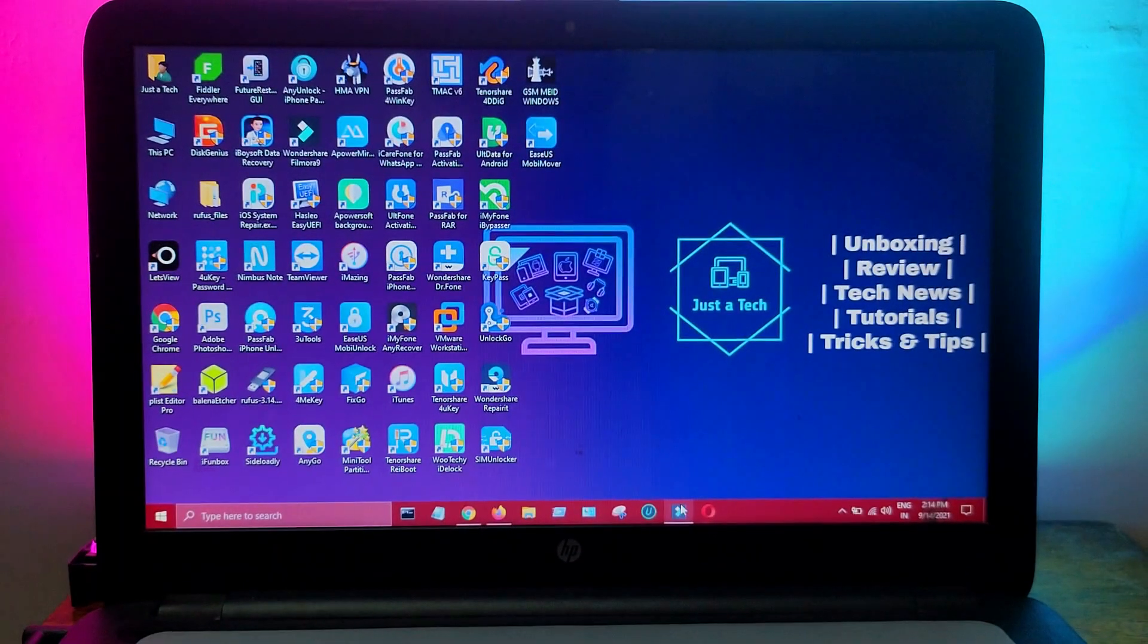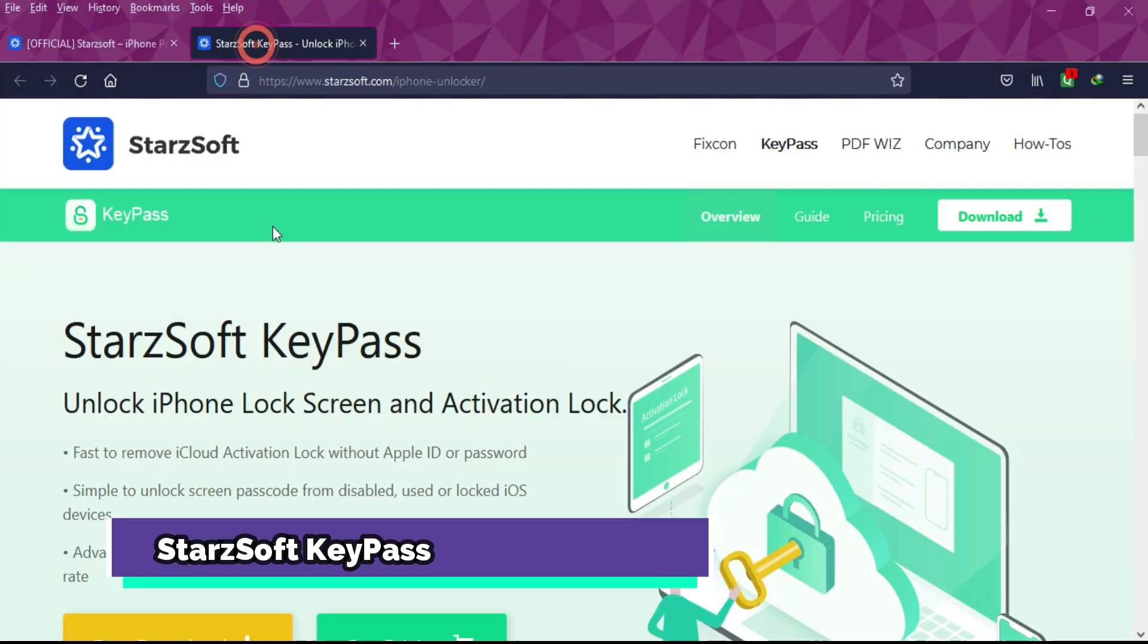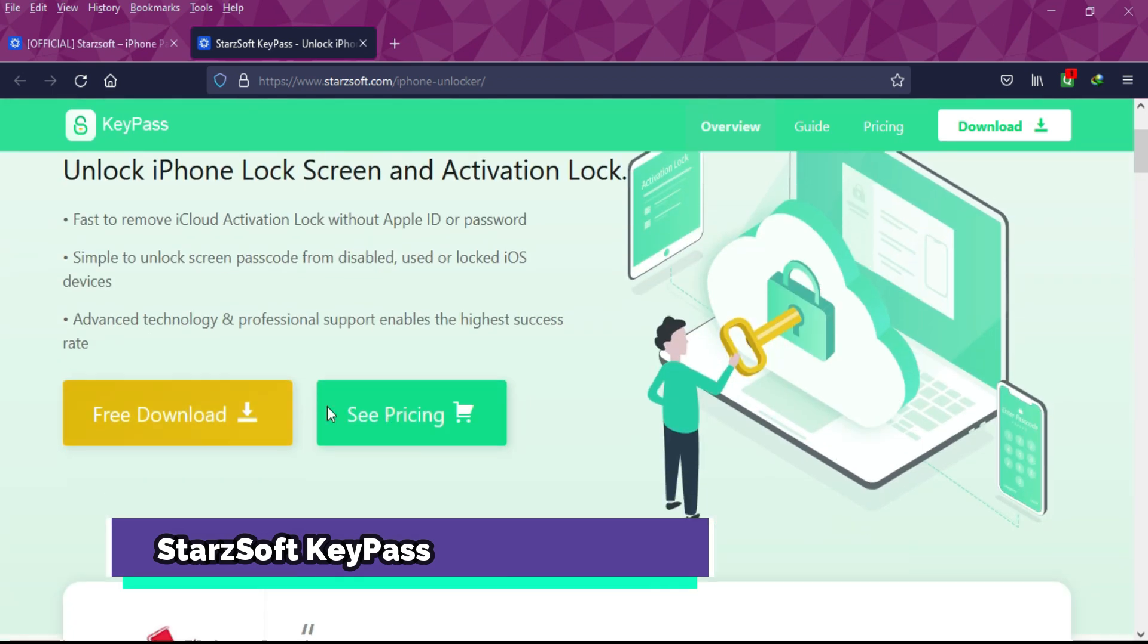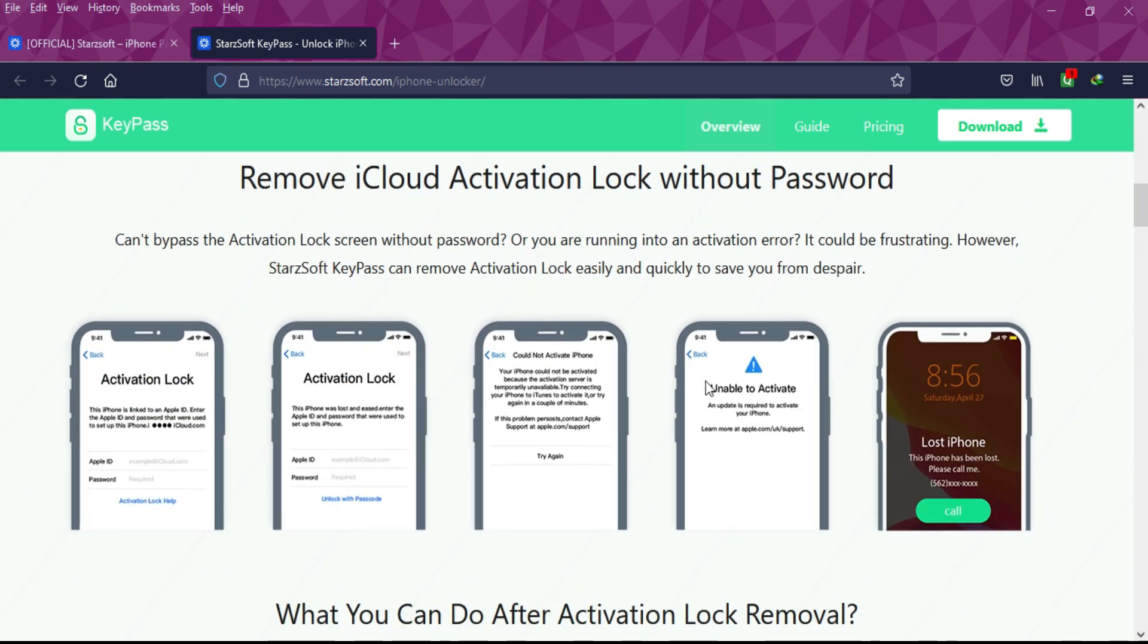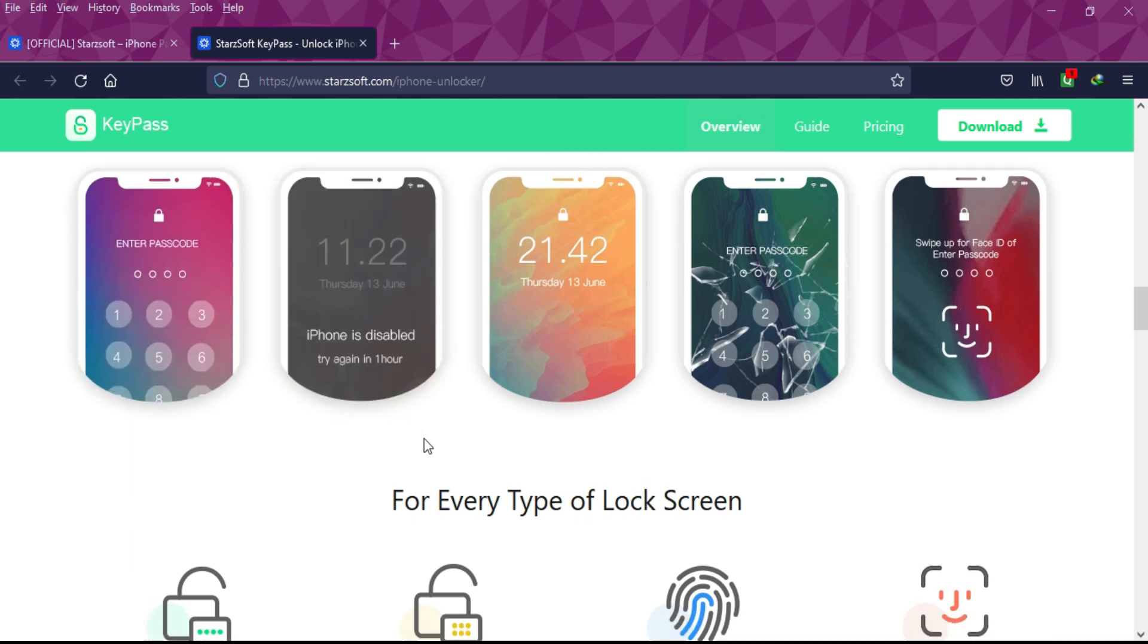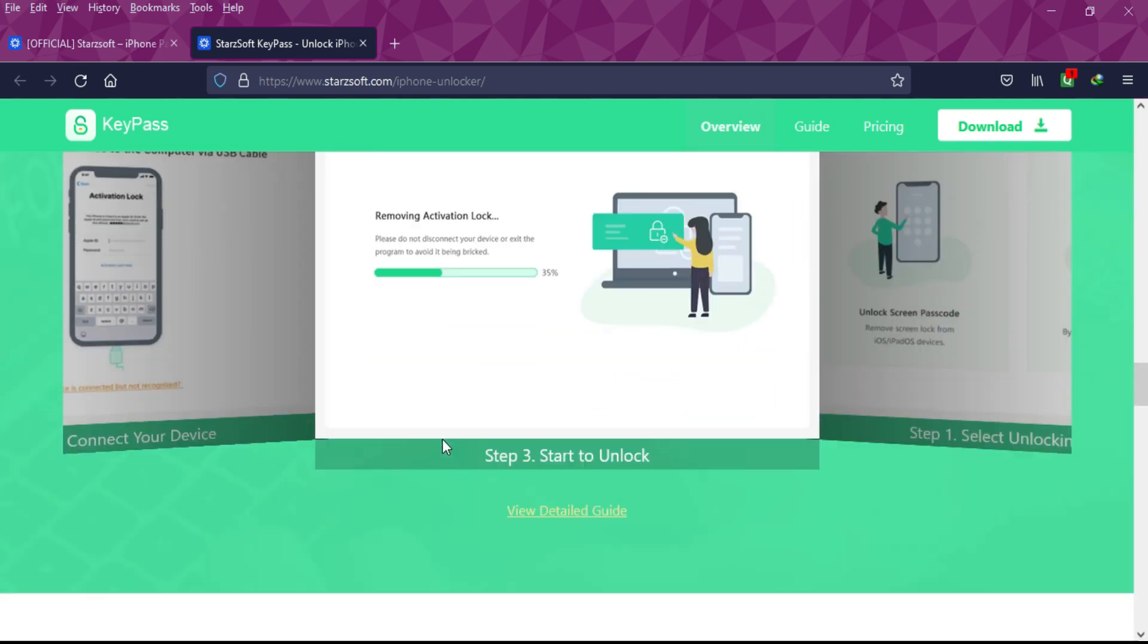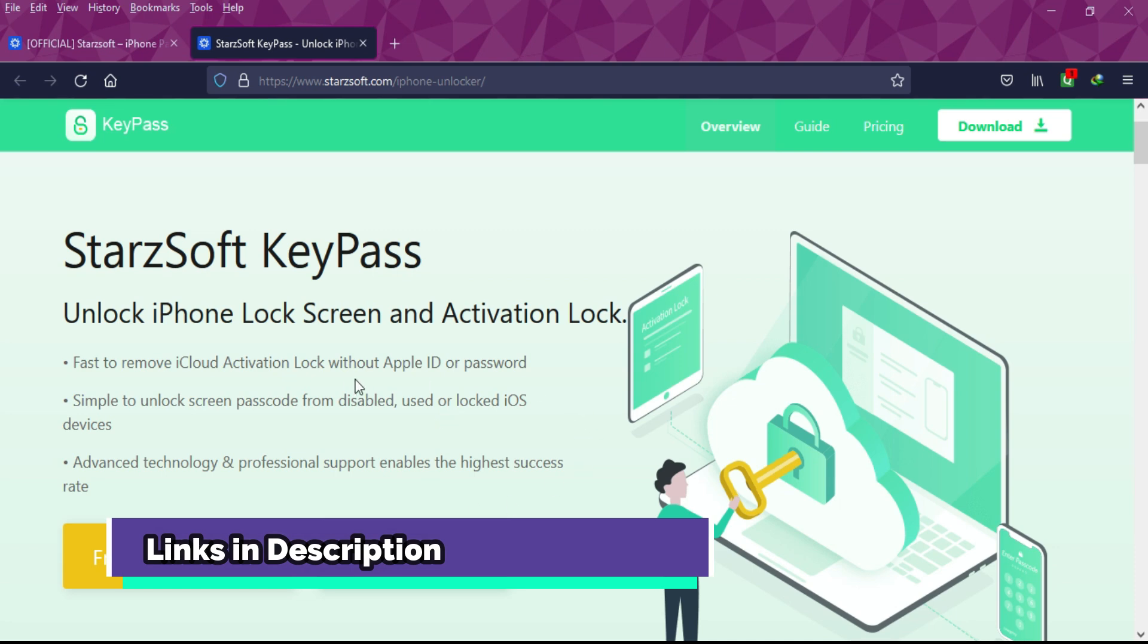We will use the tool from starsof.com and the name of the tool is KeyPass. It's an all-in-one tool to bypass the iCloud activation lock and remove various kinds of screen locks for your device. To download this tool, just head over to the description link and you can easily download it from there.